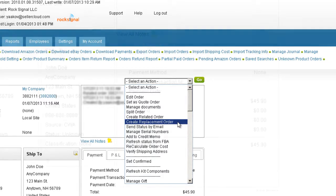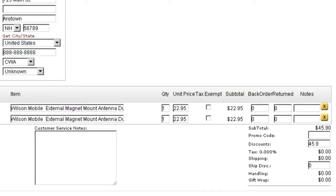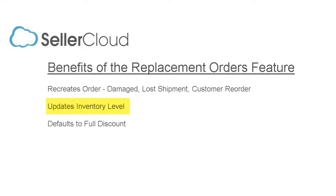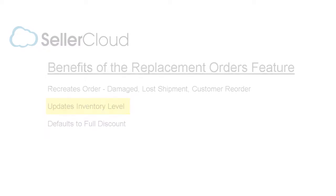Except for the shipping and payment info, the order will be recreated entirely. Payment will be discounted fully by default, so if the customer is simply reordering an item, you would need to adjust the discount and receive payment. Creating a replacement order is particularly important to keep inventory levels current.